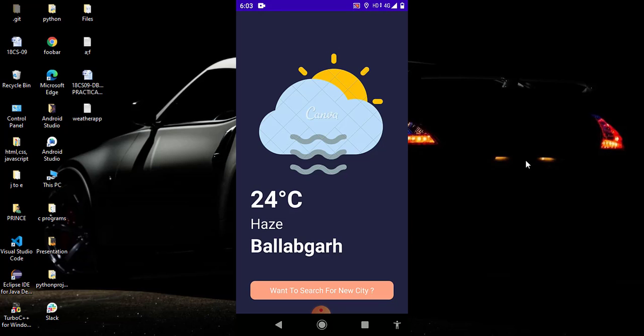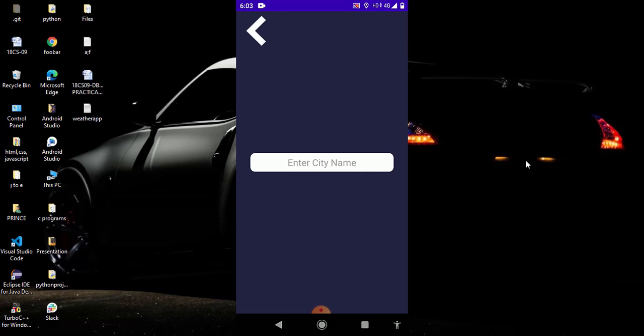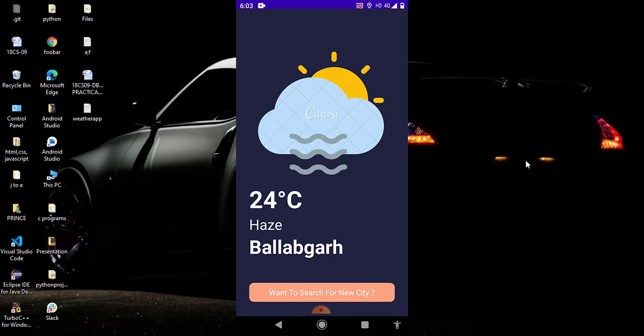If you want to find the weather of any particular city then you simply have to click on this button. So I click on this button, now it opens a new activity which contains a search button and a back button. So if I click on back I can go back to my previous activity.